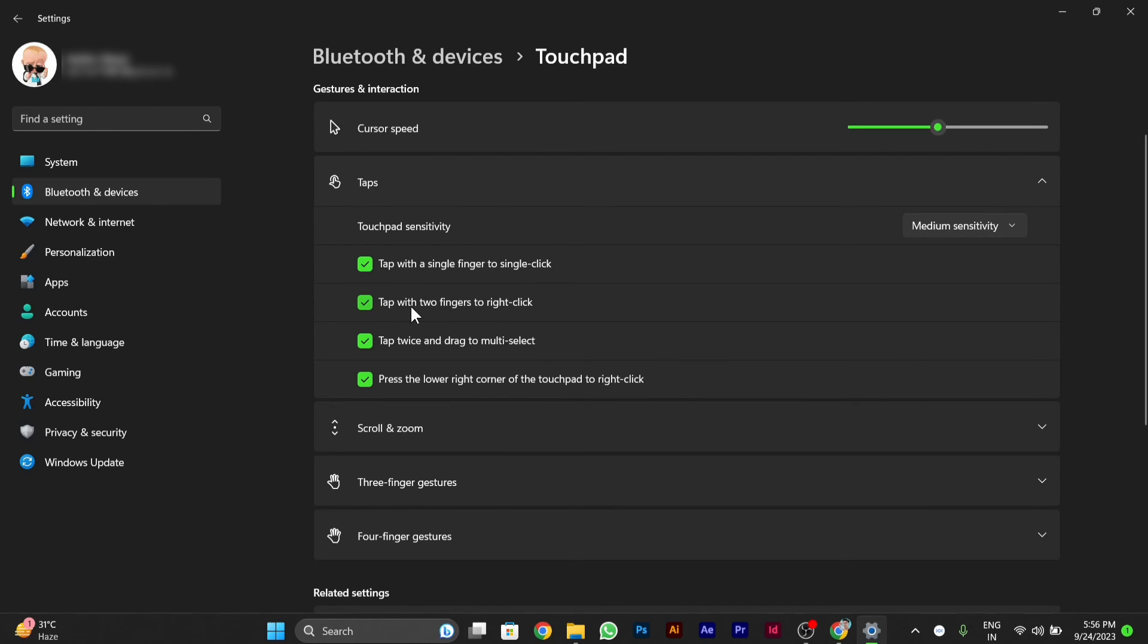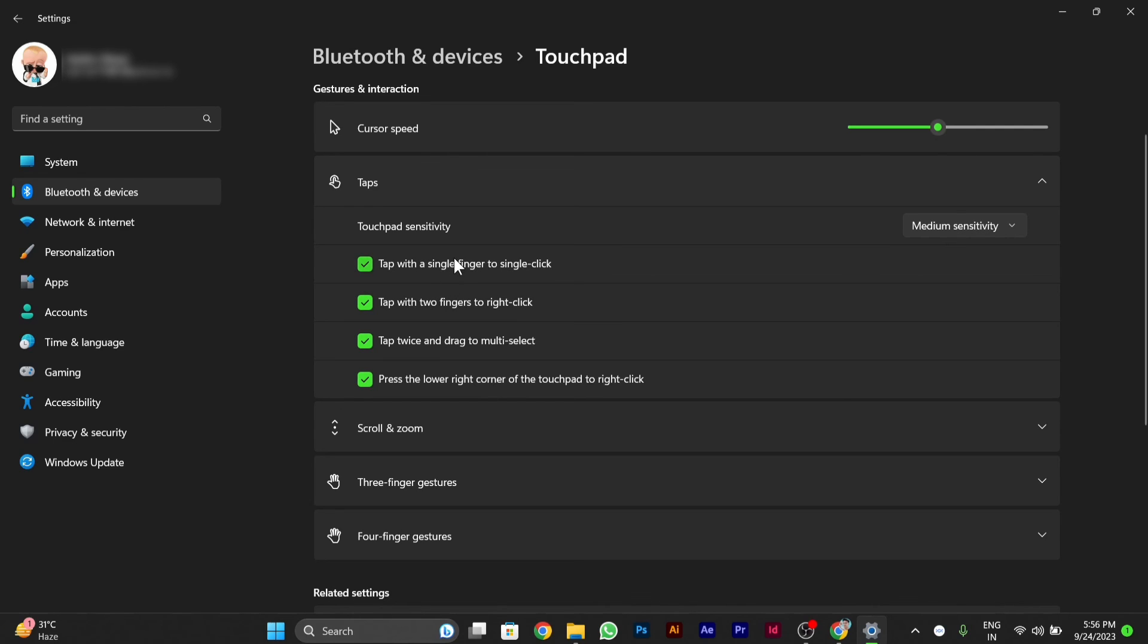You will have to tick mark the second one: tap with two fingers to right-click. I have enabled it already, so to enable it on your PC, you have to tick mark it. I hope this worked on your PC too.